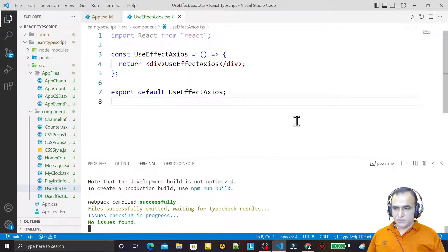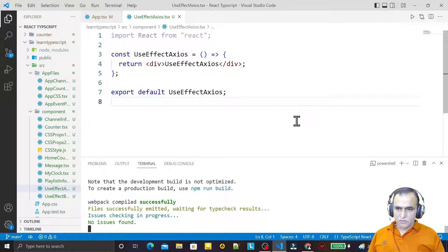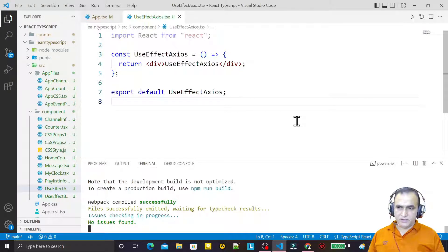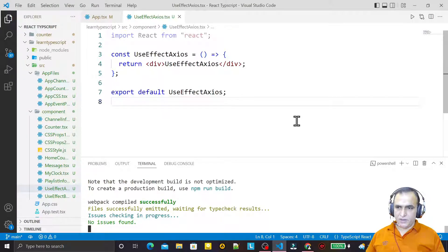Hello friends, welcome to my channel — a channel for learning simple coding. If you find this video helpful, please like, share, and subscribe. In this video, we are going to learn one more use of the useEffect hook in React with TypeScript, for fetching a RESTful GET API data from a server by using the Axios library.